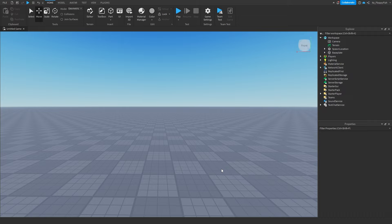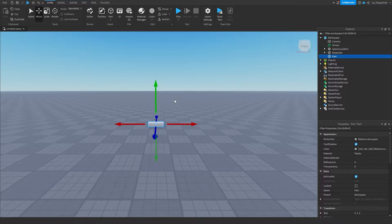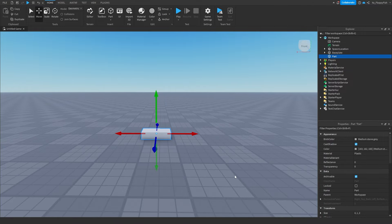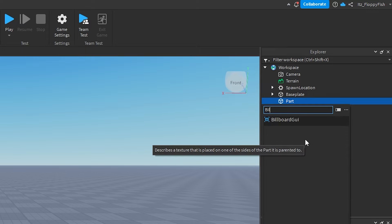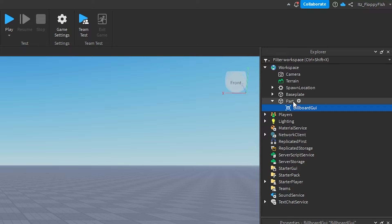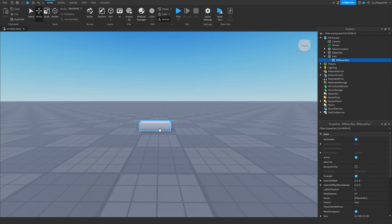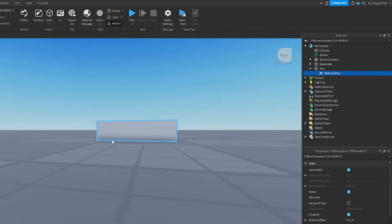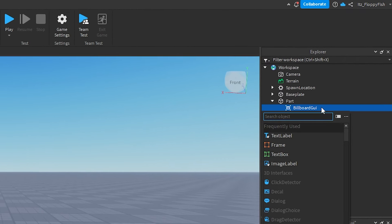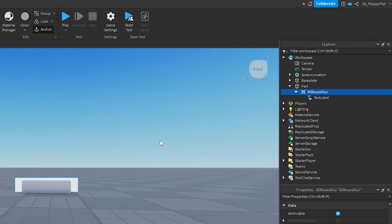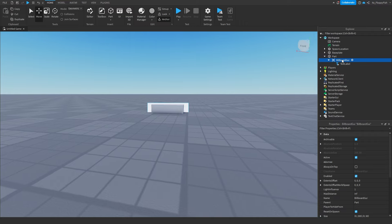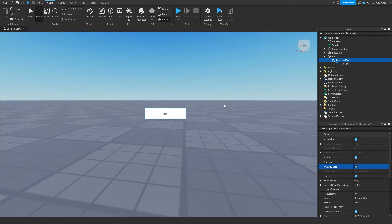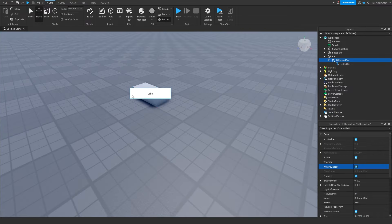To create the tag, start off with a part — it's just for building the tag and will be removed later. Click the plus button next to your part, search for BillboardGui, and insert it inside the part. You'll see the UI floating in the middle of the part. Then click the plus button next to your BillboardGui and insert a TextLabel.